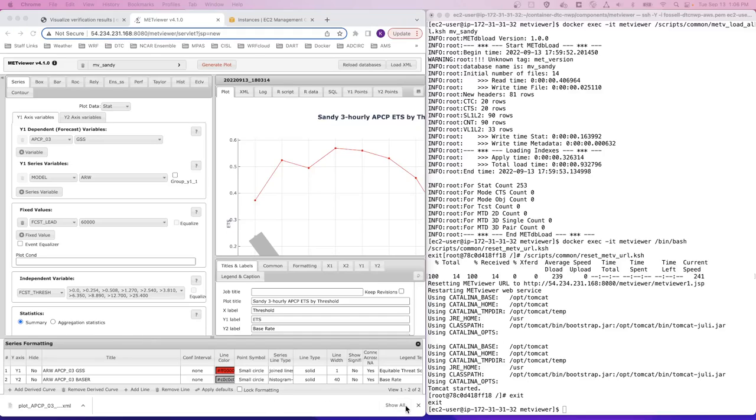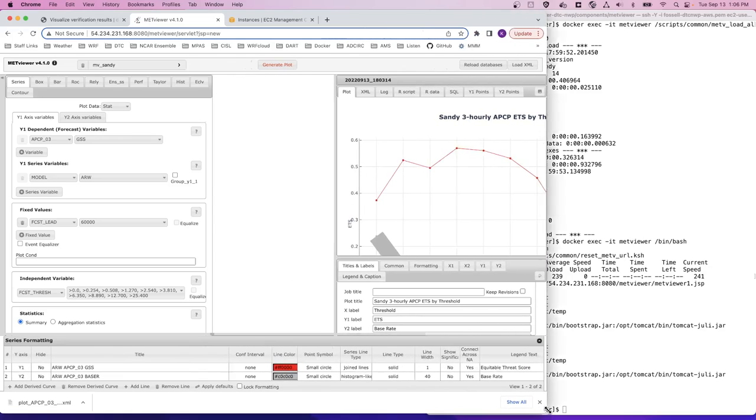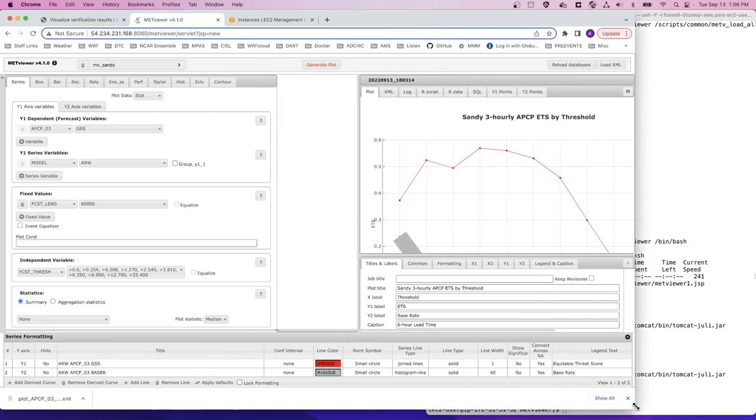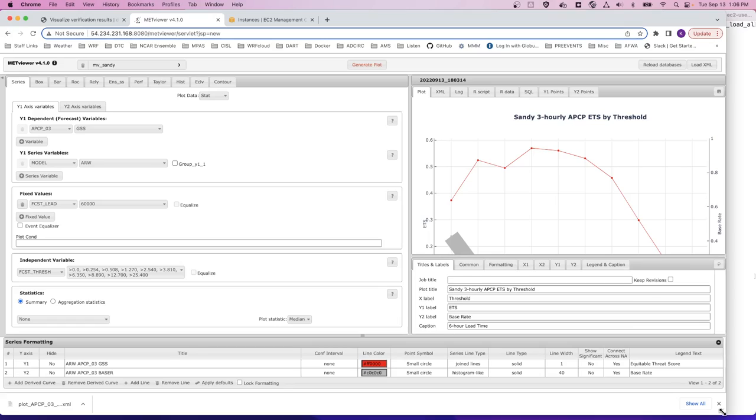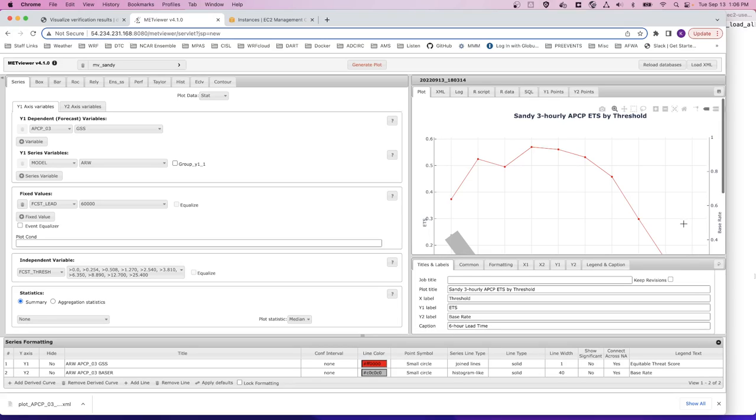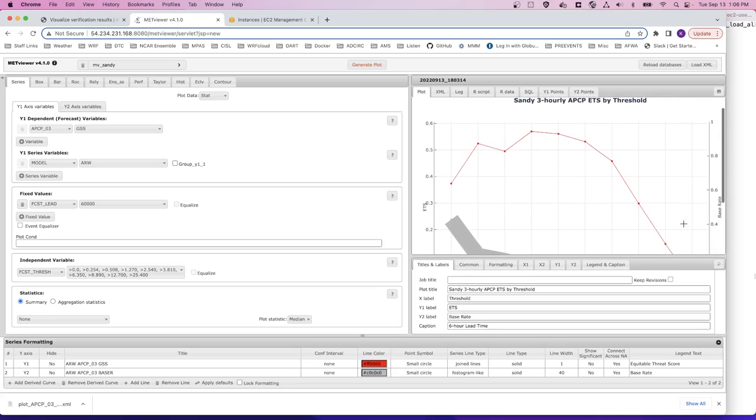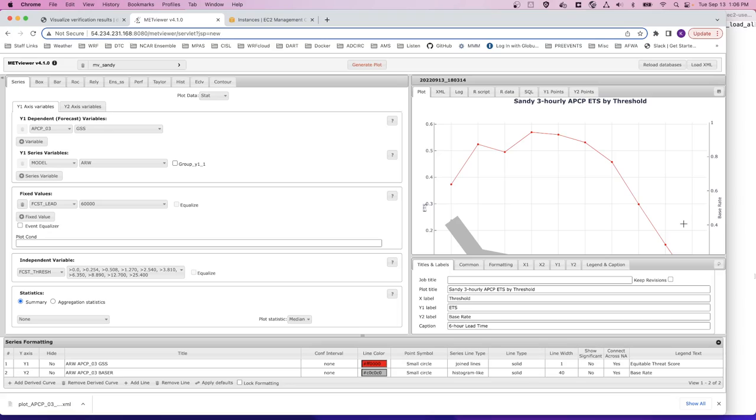Plot took just a couple minutes to load, but here we have our final plot. We expand our web browser a little bit, and you can see the verification plot of the Accumulated Precipitation Equitable Threat Score.